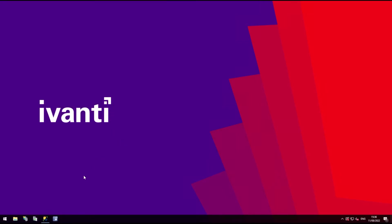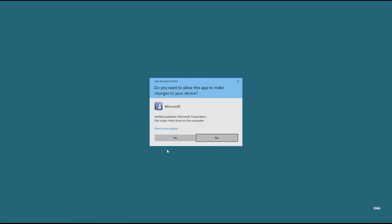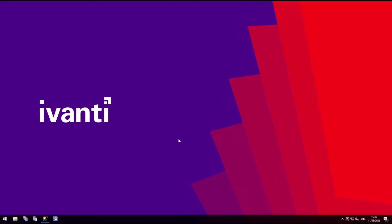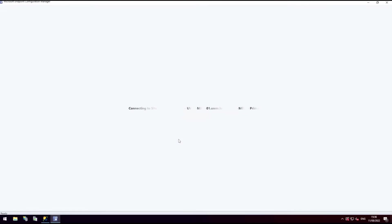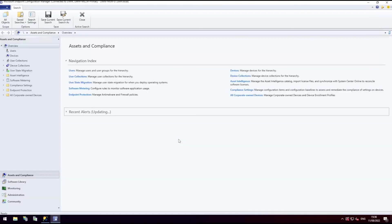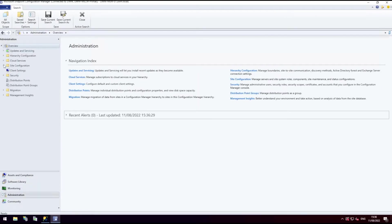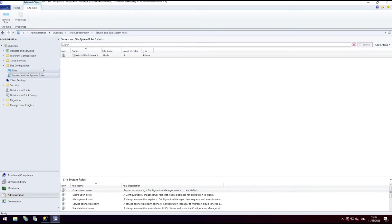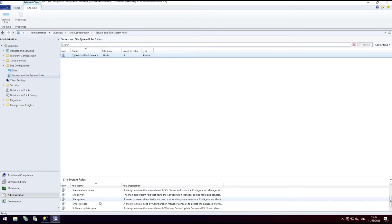In Microsoft Endpoint Manager, the connected site server must have the software update point role configured. It's also recommended that Microsoft Endpoint Manager is run in administrative mode at all times.